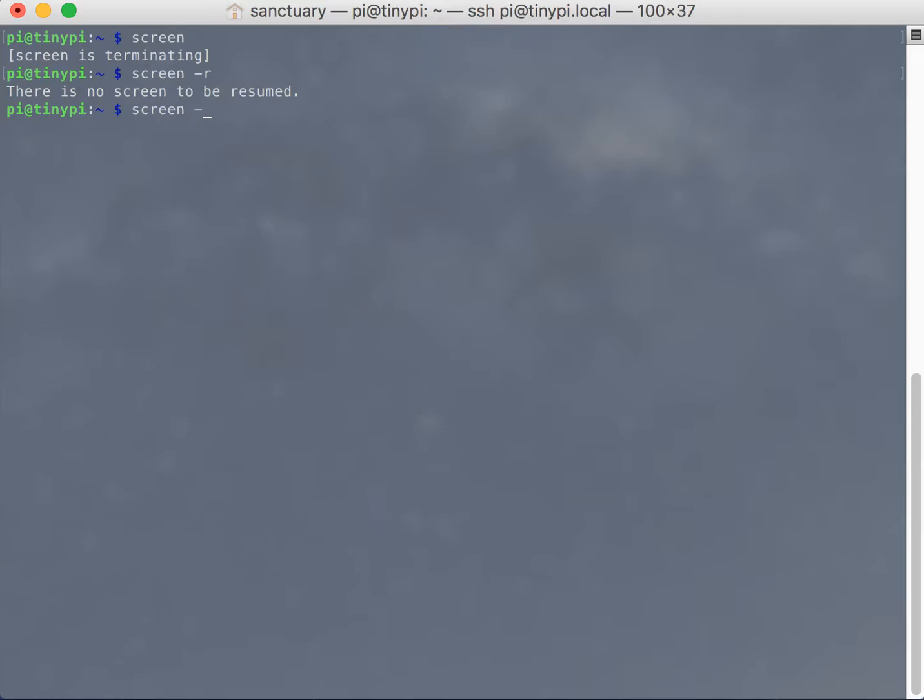So, to do a named screen, you give it the S flag, capital S, and then you give it the name. So I'm going to do top. Now this is a screen named top.